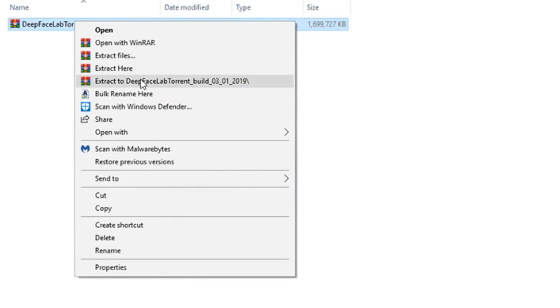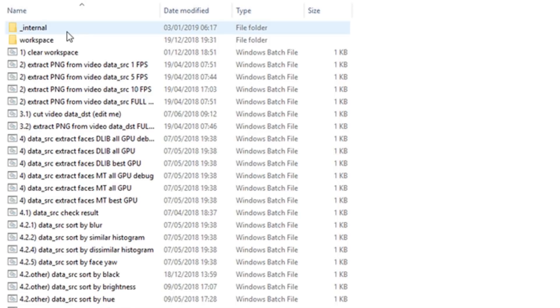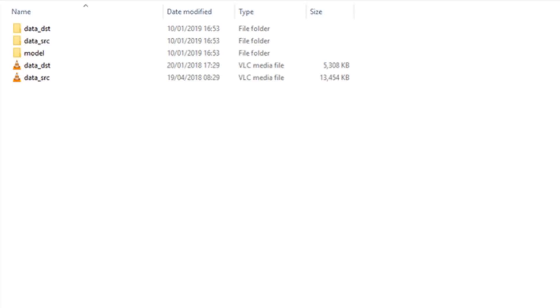Extract the file once it's downloaded. Open the Deepfacelab folder and you'll see two subfolders along with a list of batch files. Within our workspace, we can see three empty folders.